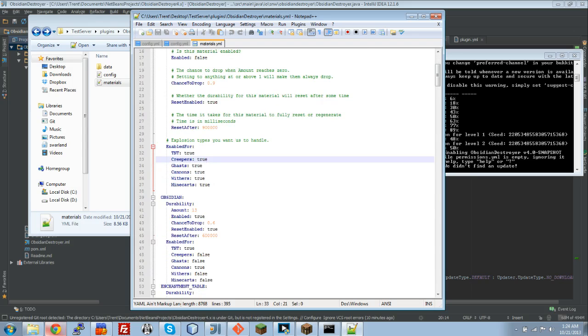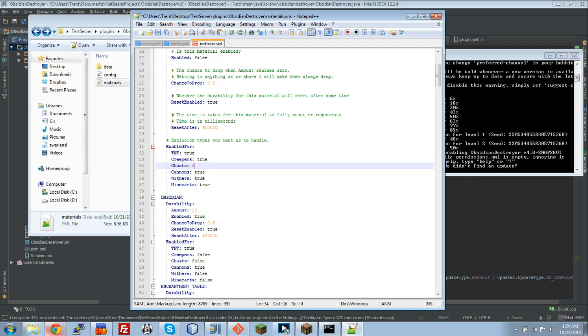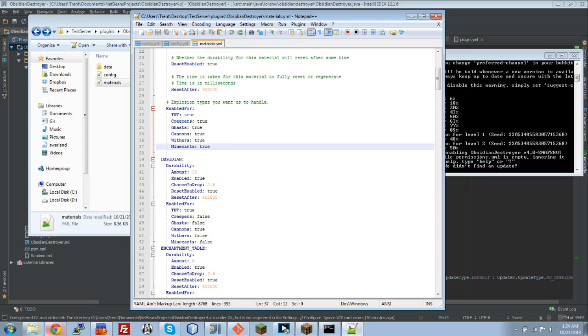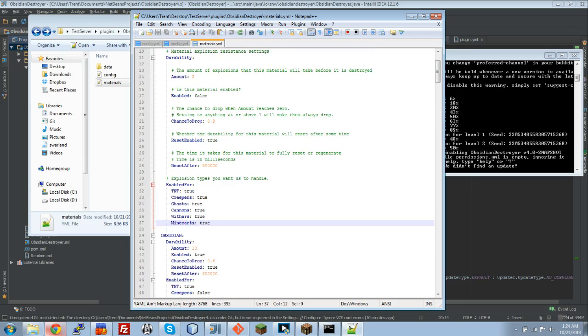For this one, what I want to do here is, for my server, I usually have it, we're going to leave this one here. You can have TNT explosions, creepers, gas, cannons if you use the cannons plugin, withers, and TNT minecarts. That's just the example one right here.